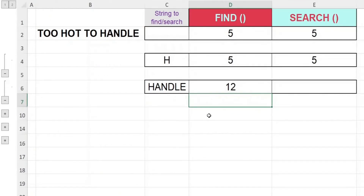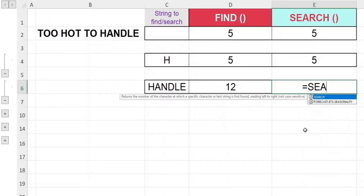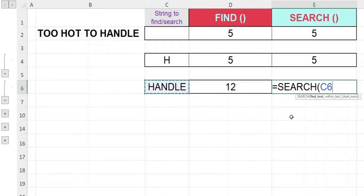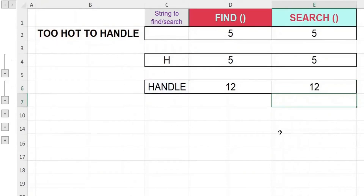So now let's see if we can get the same result using the SEARCH function. Key in equal, then SEARCH, open bracket, first argument reference to C6, comma, second argument will reference B2, close off bracket, hit enter. And yes, we still get 12, same as the FIND function.